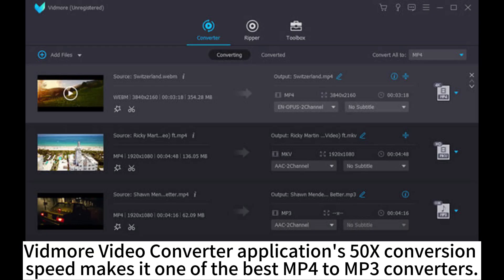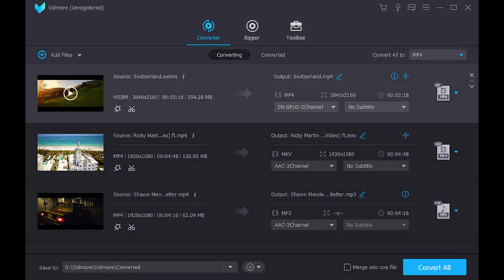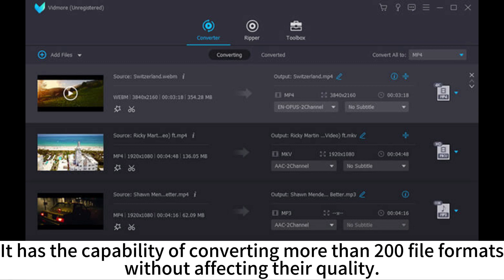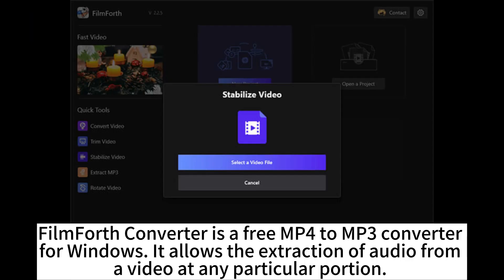Widmore Video Converter Application's 50x conversion speed makes it one of the best MP4 to MP3 converters. It has the capability of converting more than 205 formats without affecting their quality.